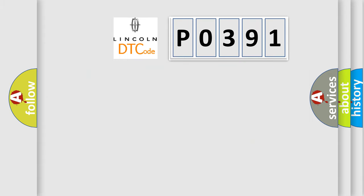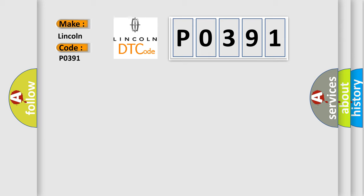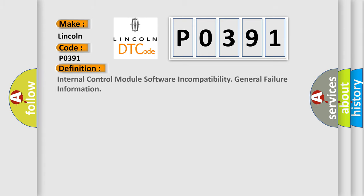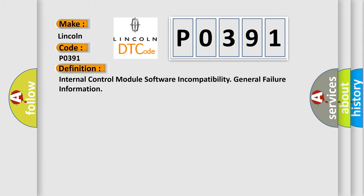So, what does the diagnostic trouble code P0391 interpret specifically for Lincoln car manufacturers? The basic definition is: Internal control module software incompatibility general failure information.